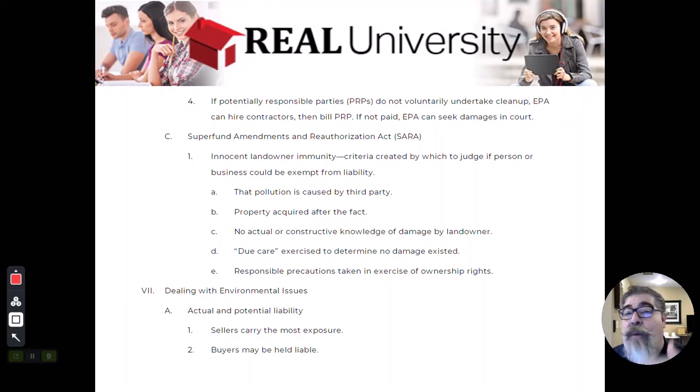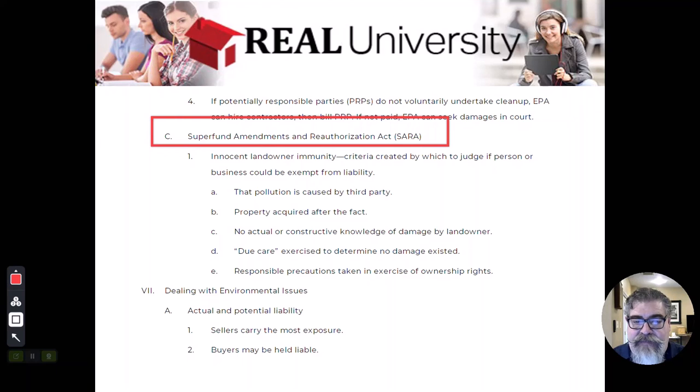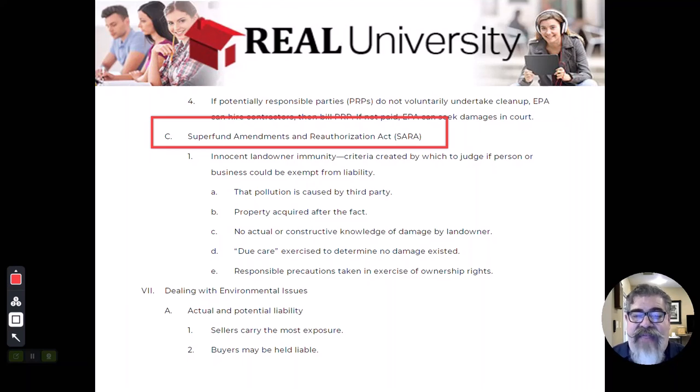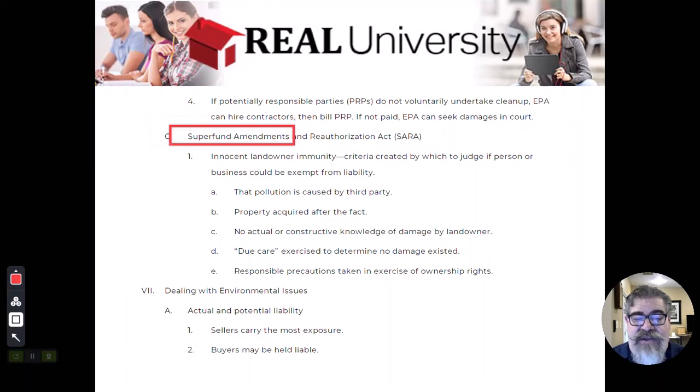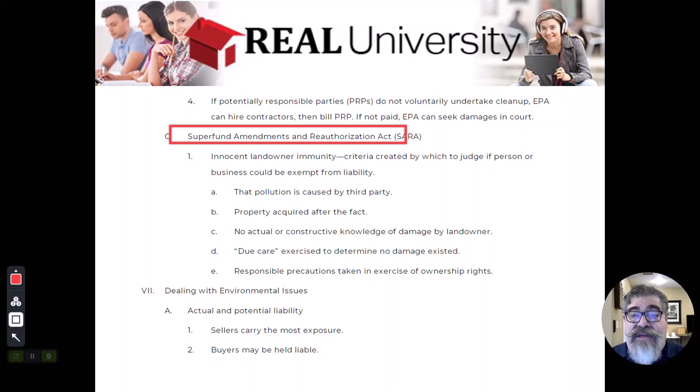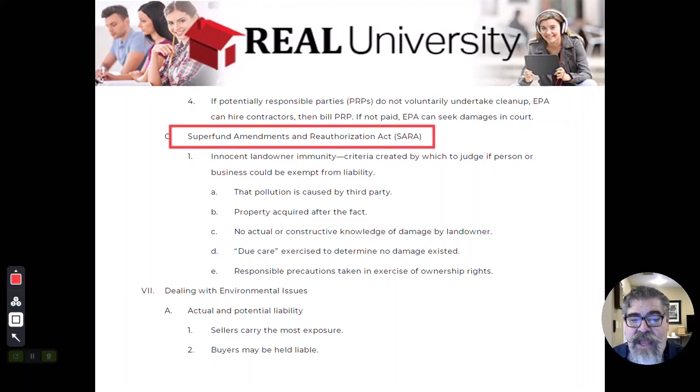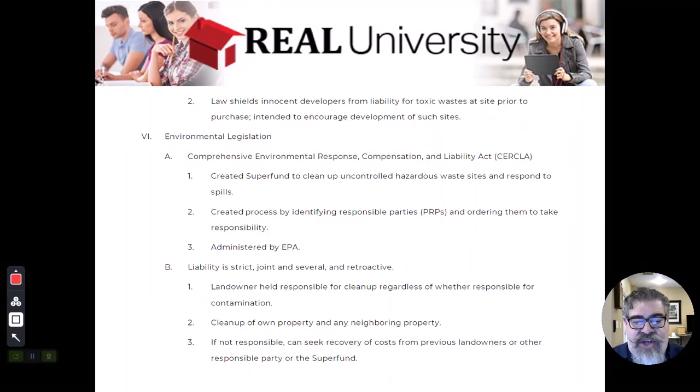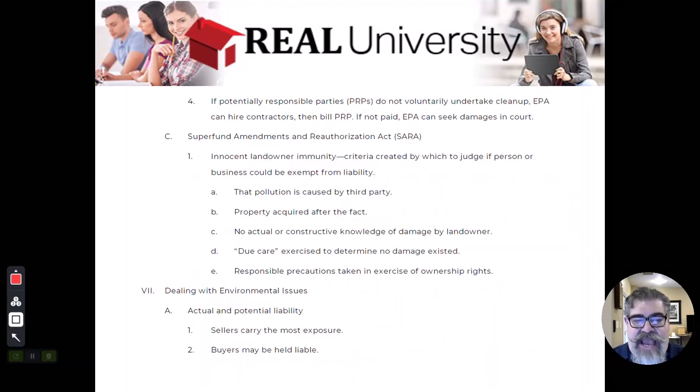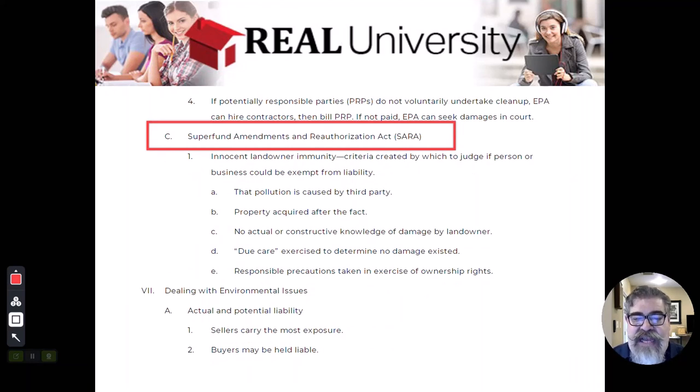So they go back to Congress and they ask for more money and they call that second act that was passed was called SARA. And that comes from the Superfund amendment. And what does amendment mean? Means they're going to change it. And we'll talk about that. And reauthorization, meaning giving them more money. So that's why you need to understand that CERCLA was called Superfund because they actually use that name in the second act. It's the Superfund Amendments and Reauthorization Act.